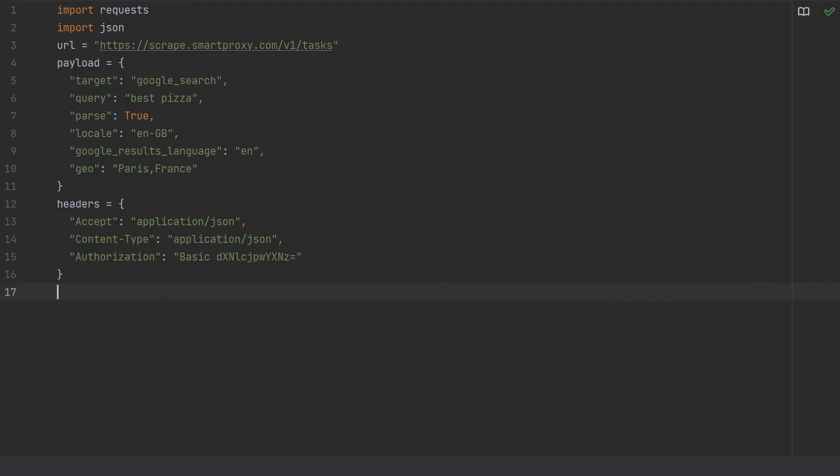After your parameters are set, now comes the time to send a request to our SERP API. Type. Post means that we send a payload to the SERP API. In this case, it's JSON payload together with the headers.